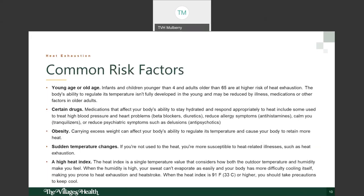Some people are at higher risk for heat exhaustion. People younger or older in age are at higher risk — infants and children under four, and adults older than 65. The body's ability to regulate temperature is not fully developed in the young and may be reduced in older adults due to illnesses like diabetes, certain medications, and other factors.